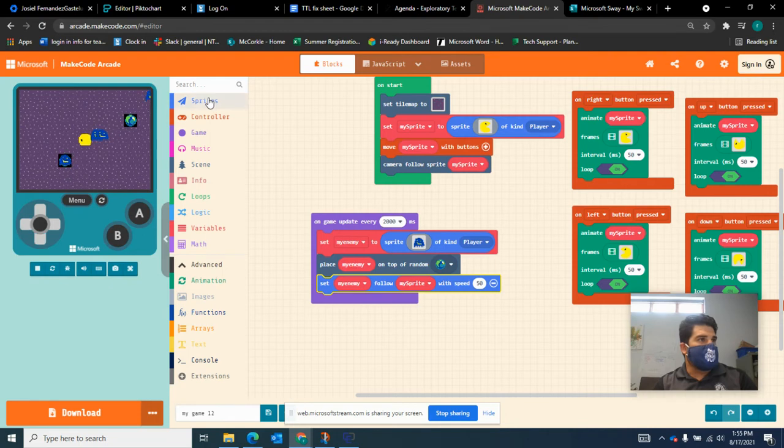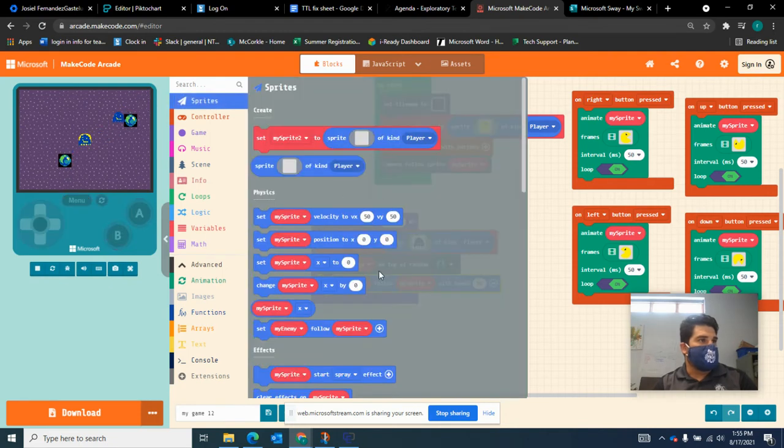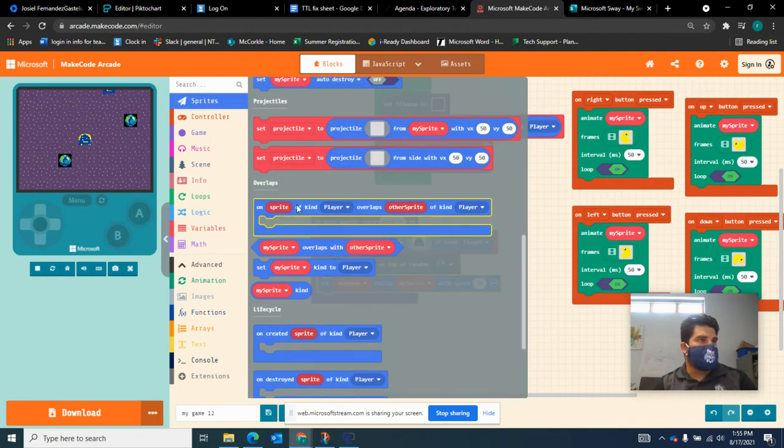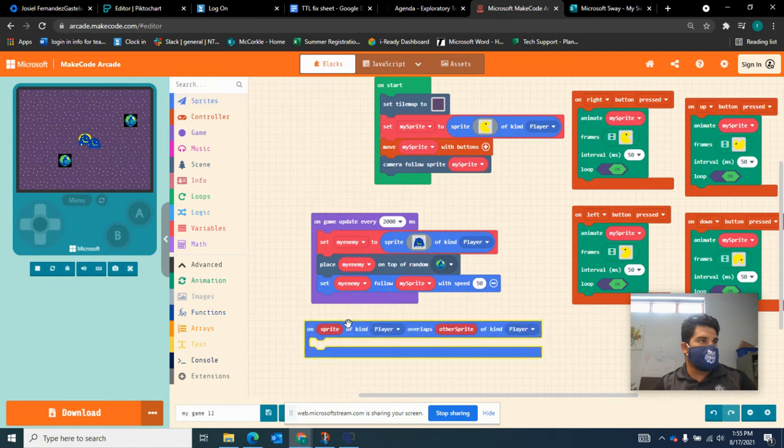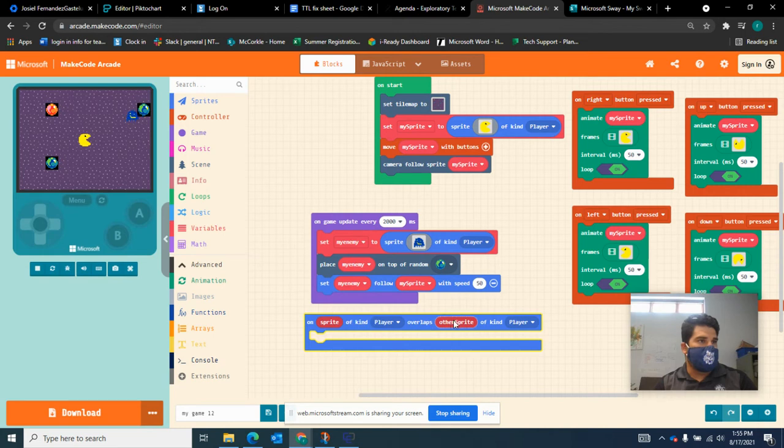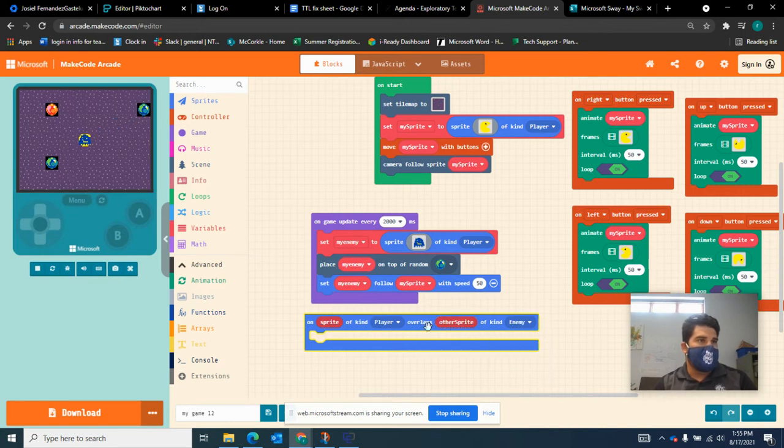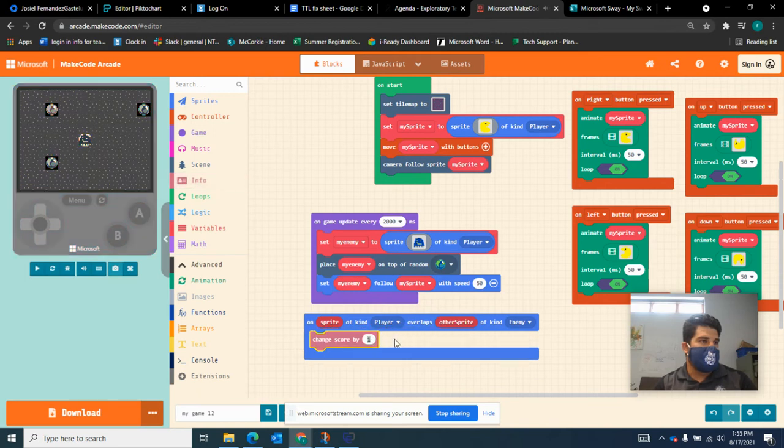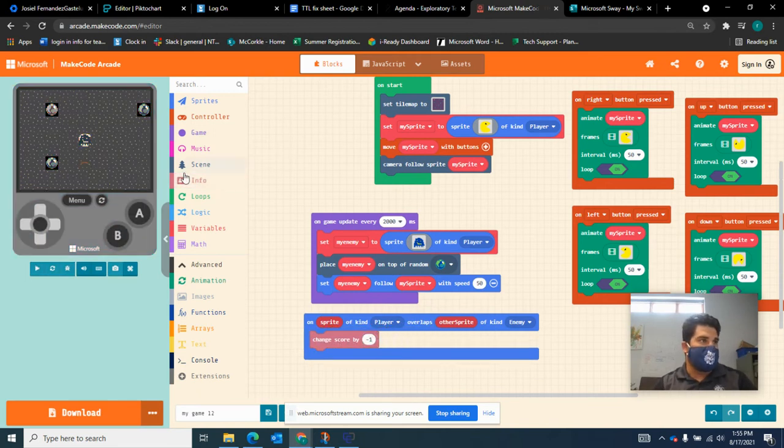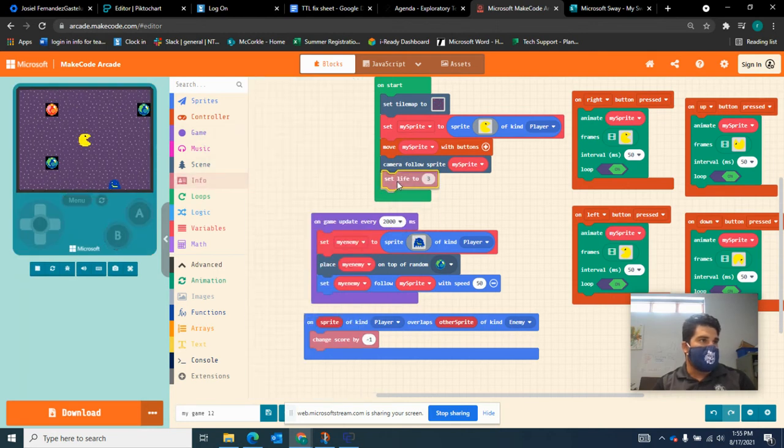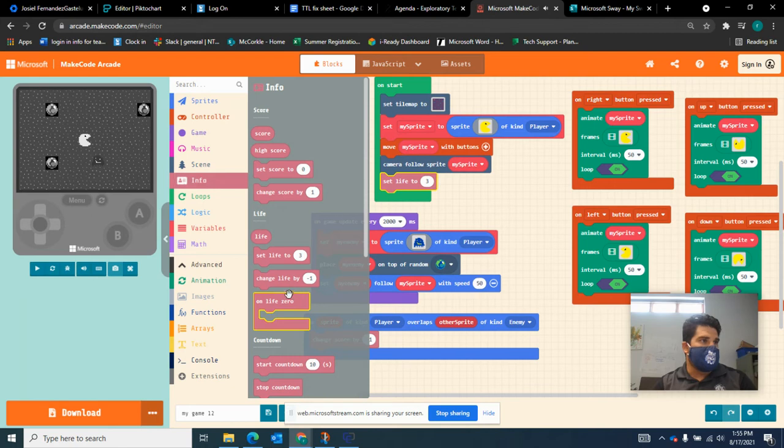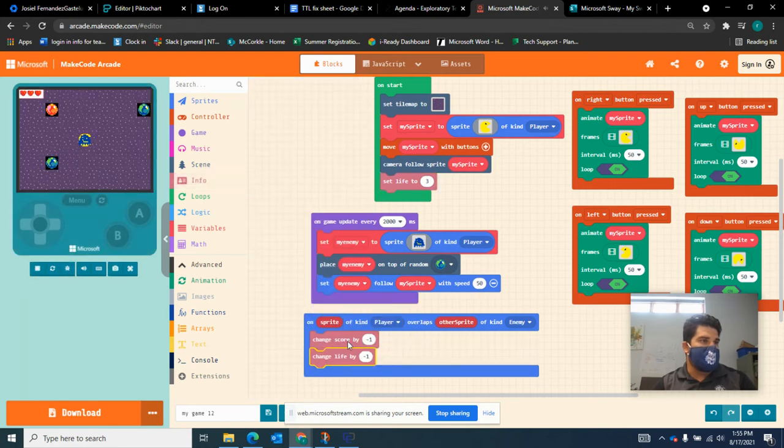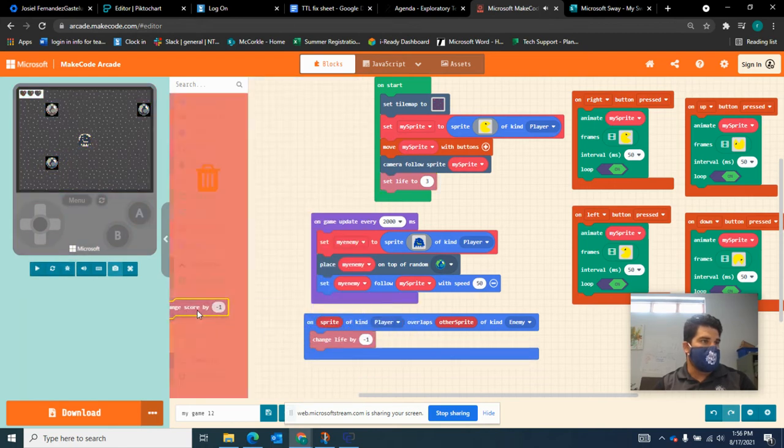And the last thing, if I want to turn on collision, I go to overlaps. I want something to happen. So on type of sprite kind of player overlaps another sprite kind of enemy, I want to maybe lose a life or lose points. So you can just put in a change score by minus one. If you have lives set up at the beginning of the game, you can do set lives to three, and then if I get hit I can change lives by one.